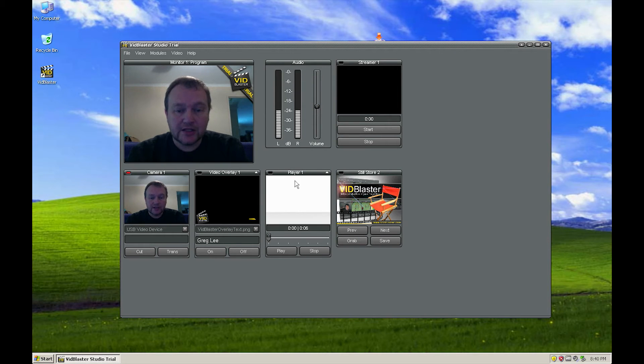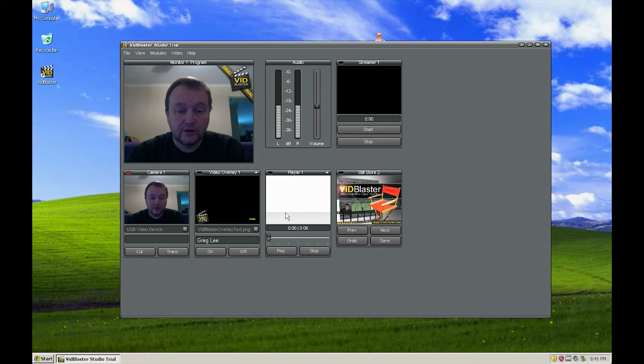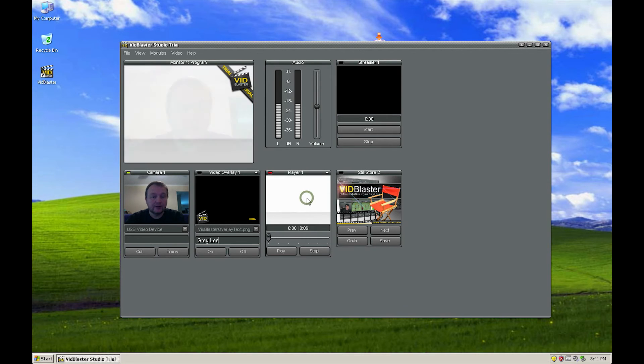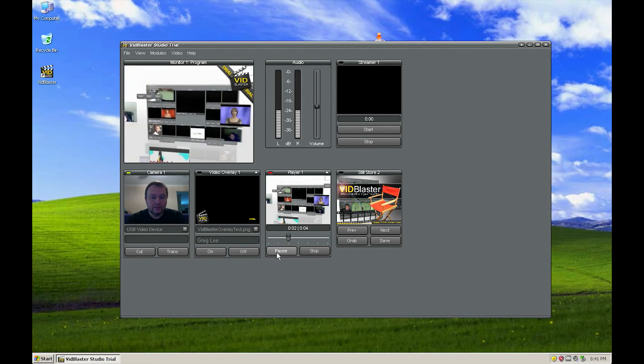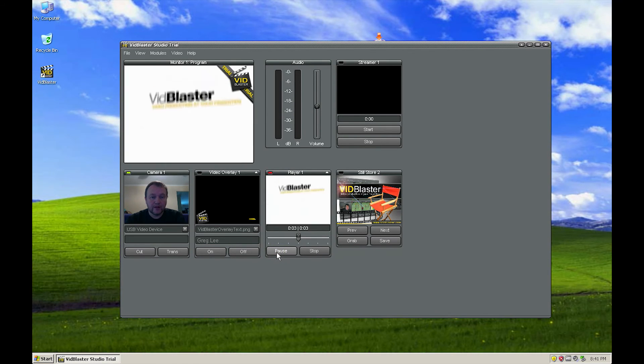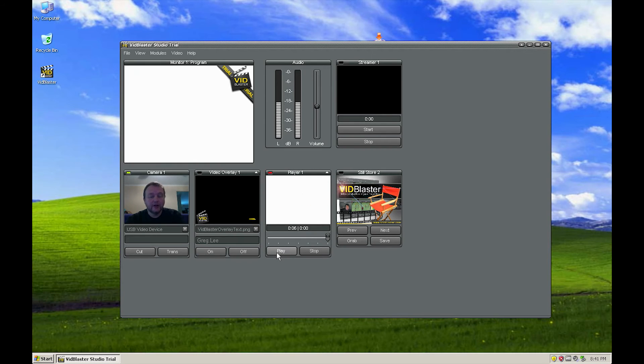The next thing we've got down here is a player and the author has included a little video for us. And to watch that, just simply click on it, it'll fade in. And it's going to play. There we go. And there's how you play a video.